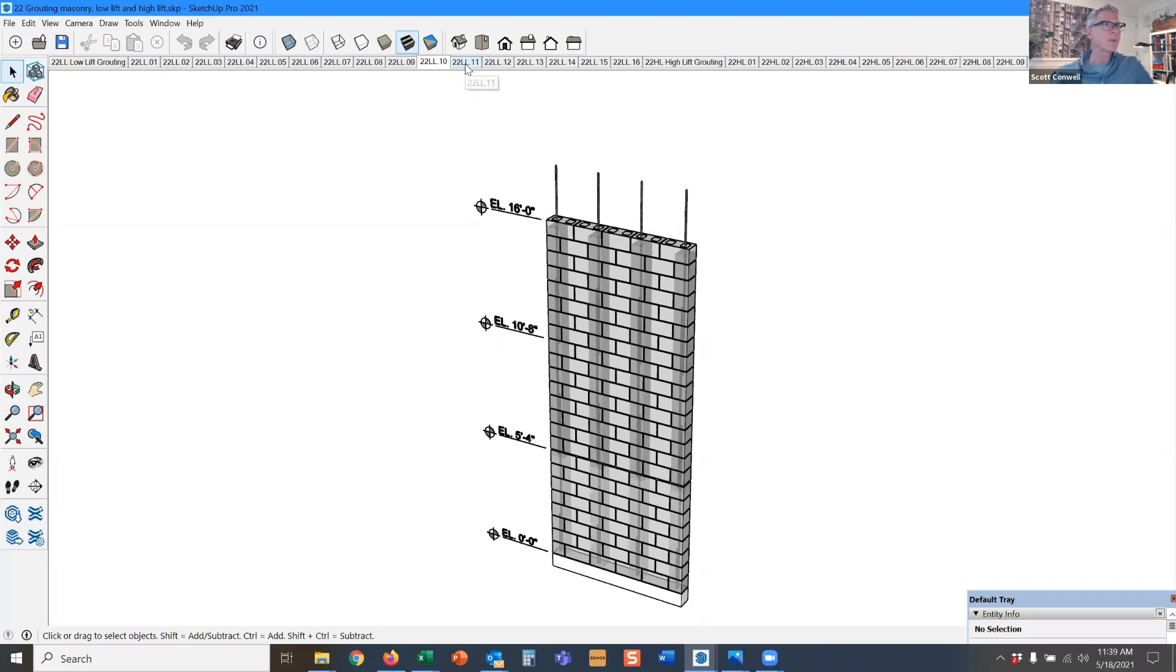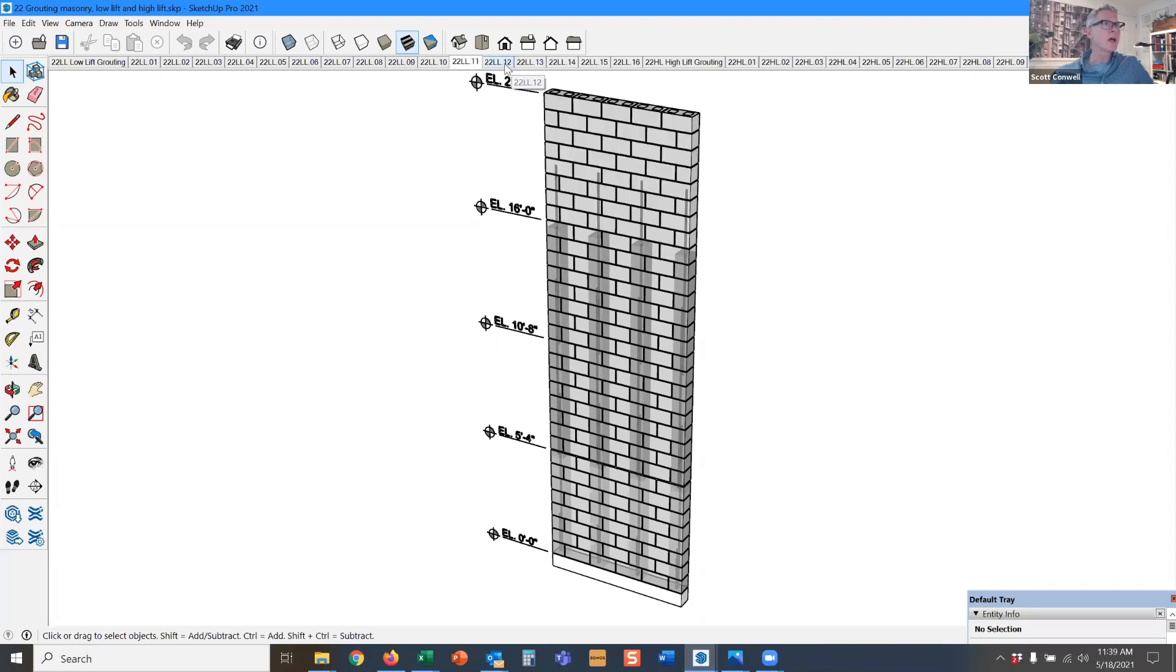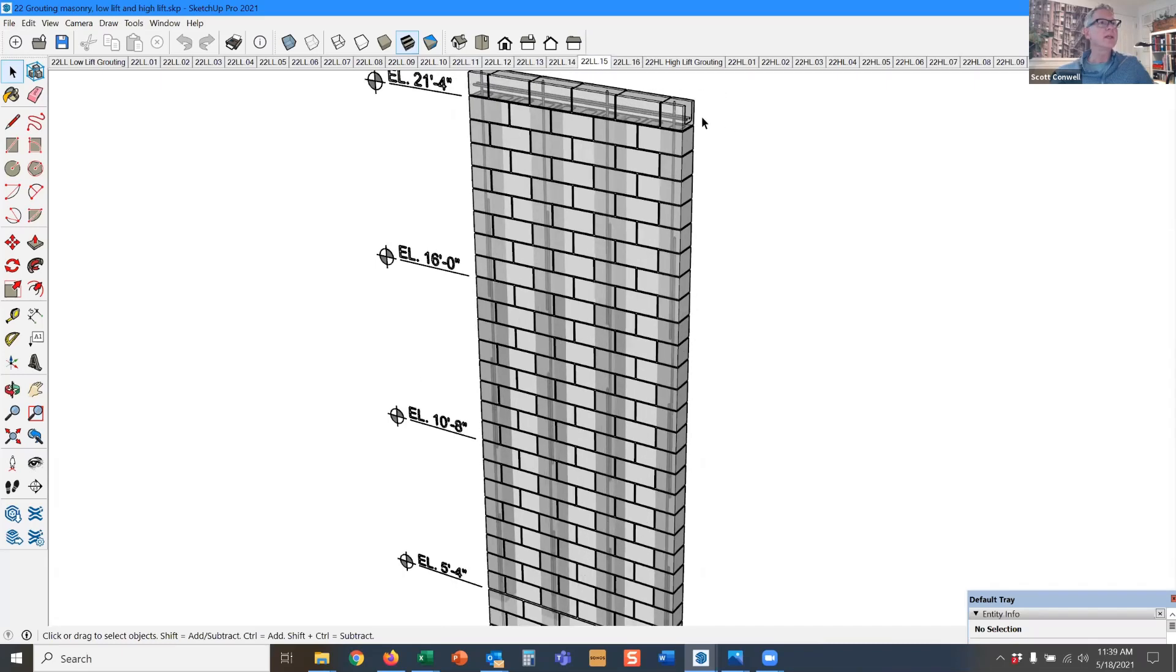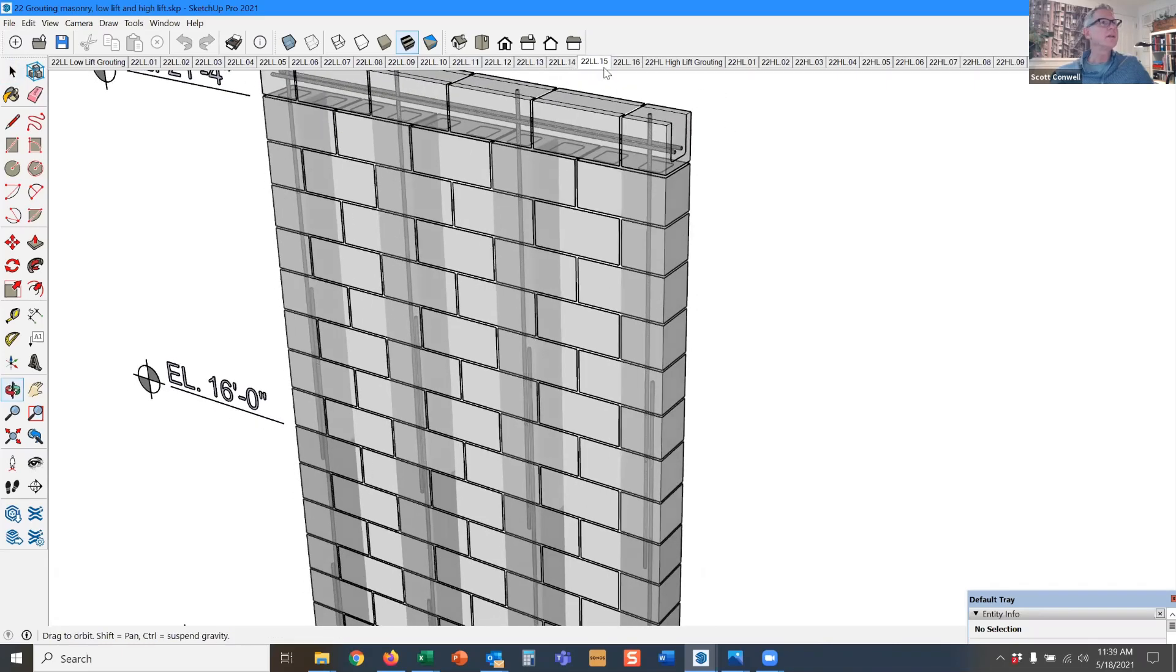Okay. So place your block, place your bars and now we're at the top of the wall. So place your grout and we have a bond beam at the top, which probably gets grouted as well.